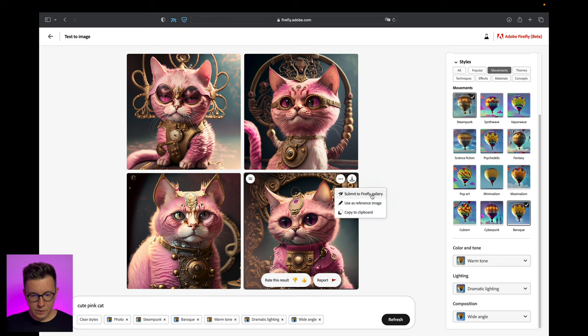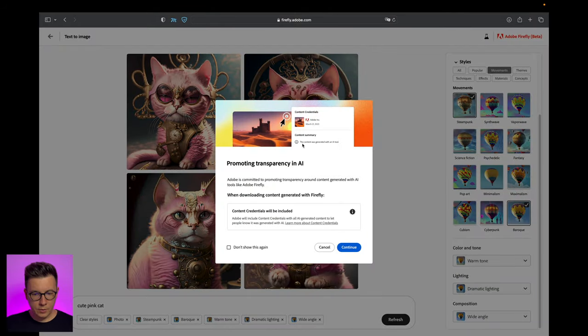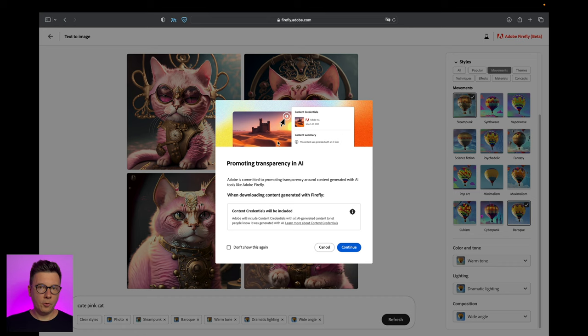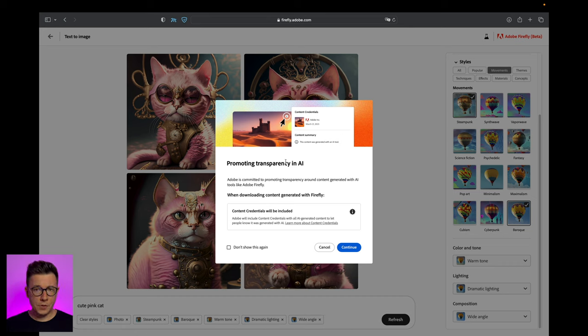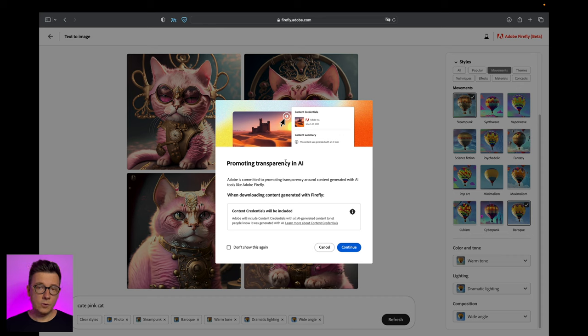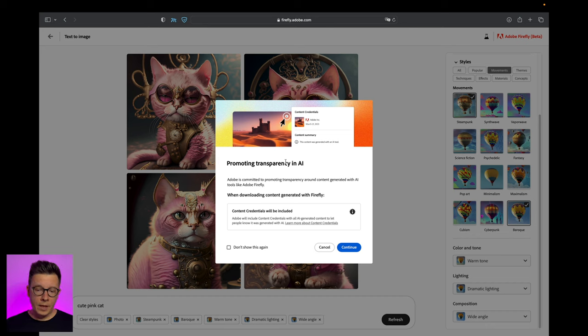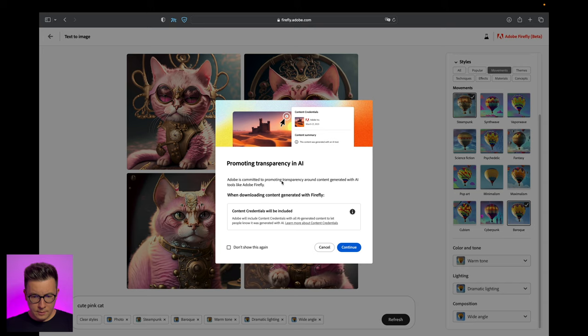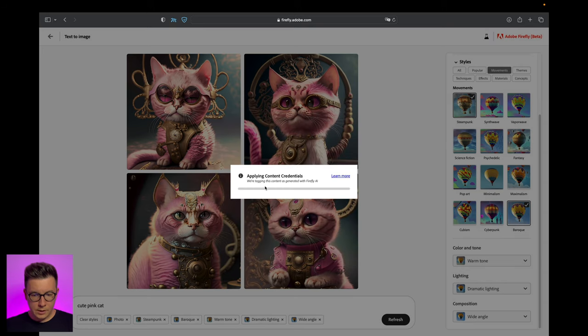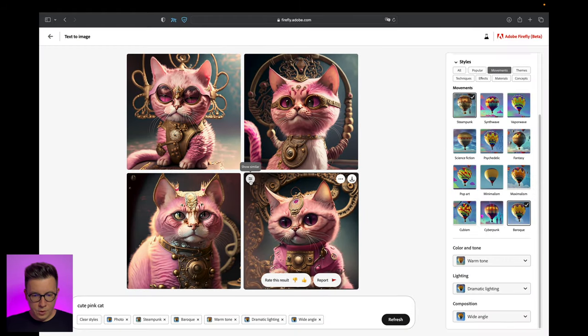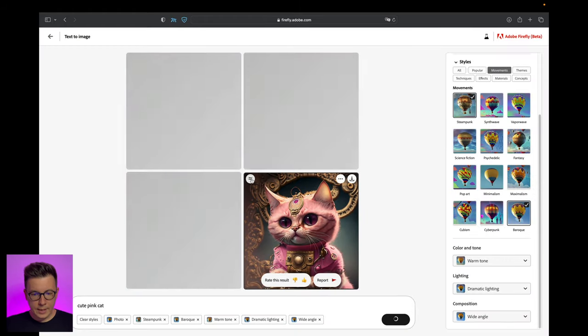I can submit to the gallery or download it. As you see, Adobe tells you that this image was generated by Firefly. This is really important because Adobe is concerned about the authors, the artists - they create unique art, so they put the stamp on the image that tells this was generated by AI.